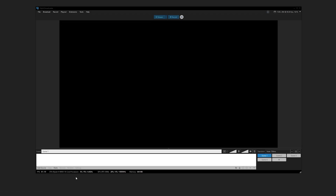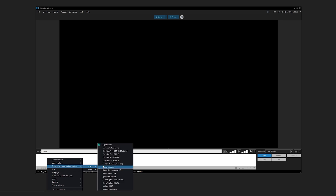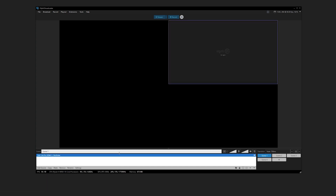To begin, open XSplit. Select the scene you want to add Camlink Pro to and click on Add Source. Hover the mouse over Devices, then Video, and select the HDMI input you want to capture from Camlink Pro.